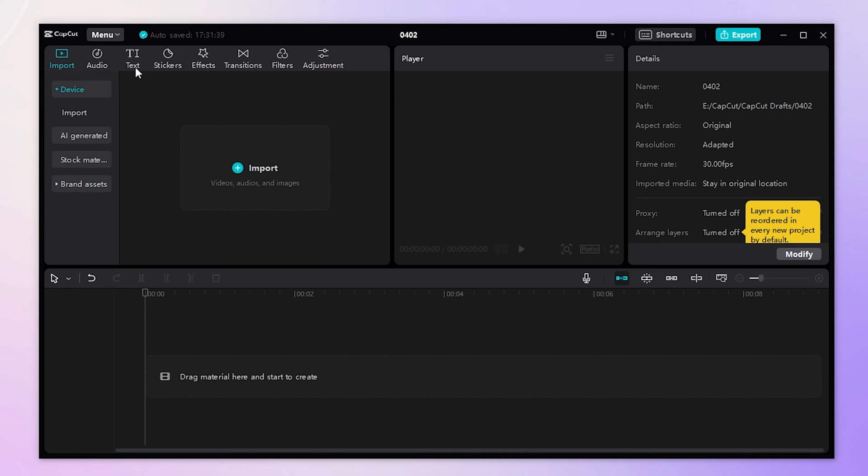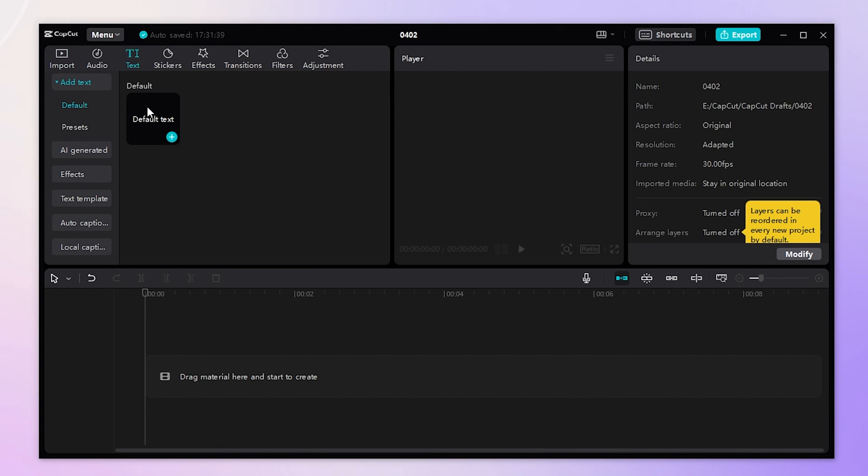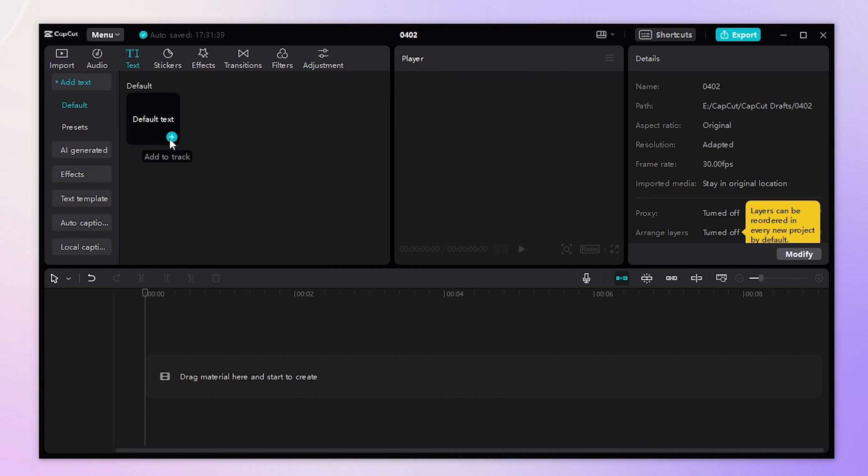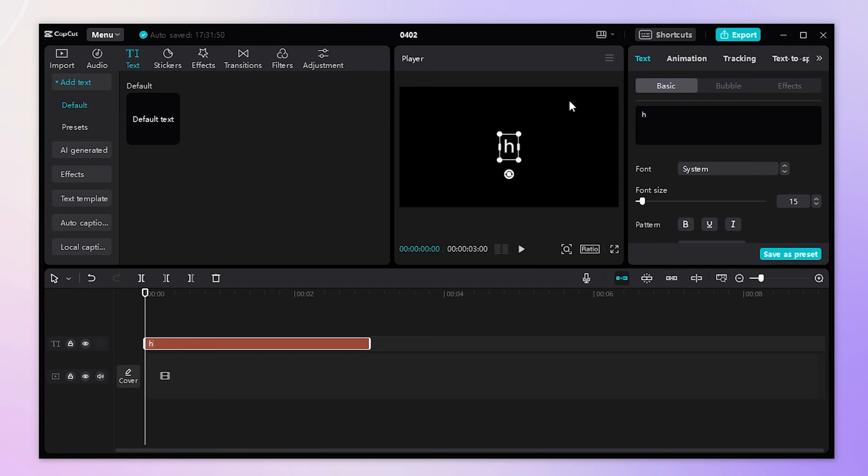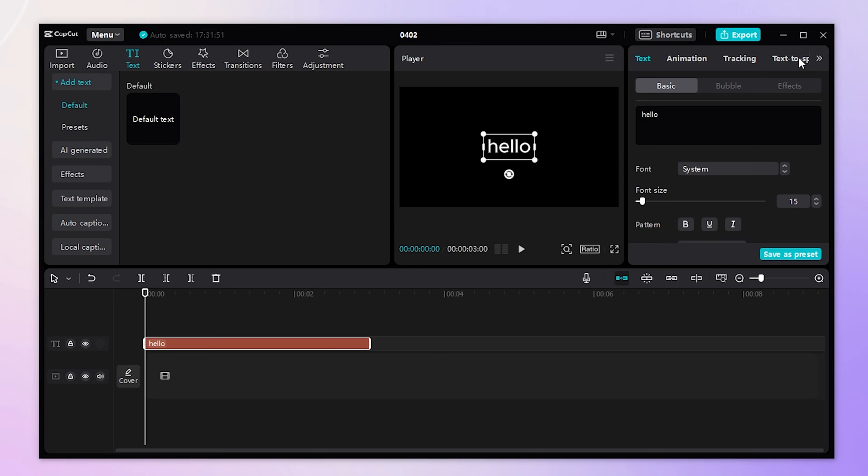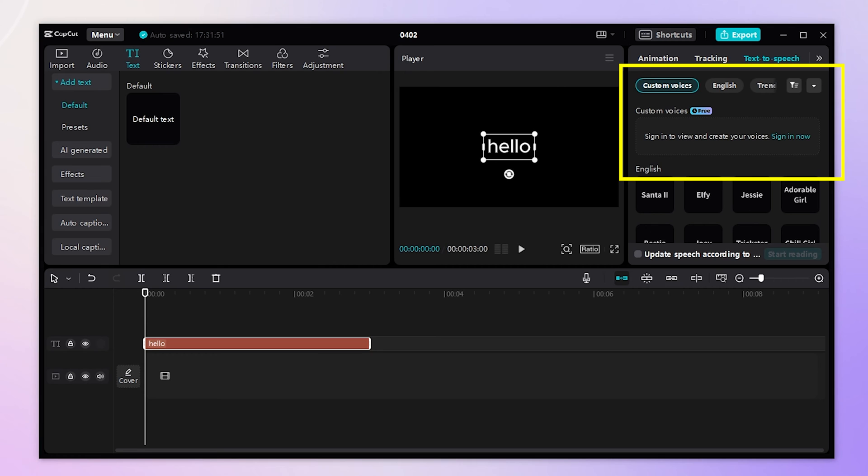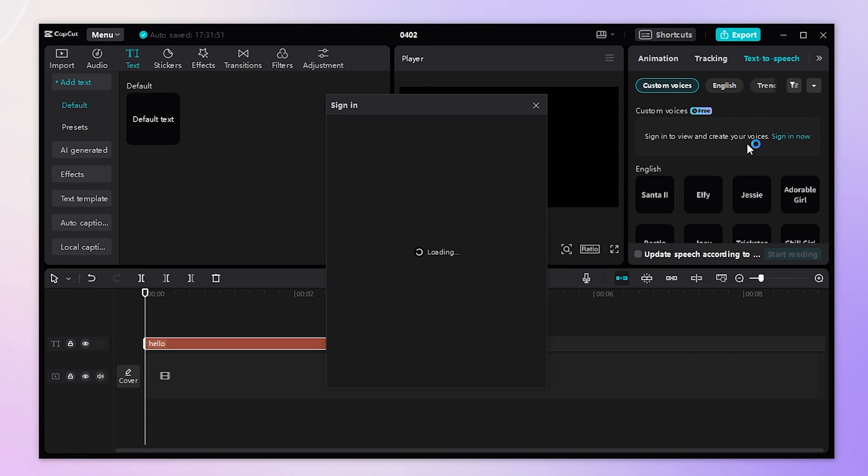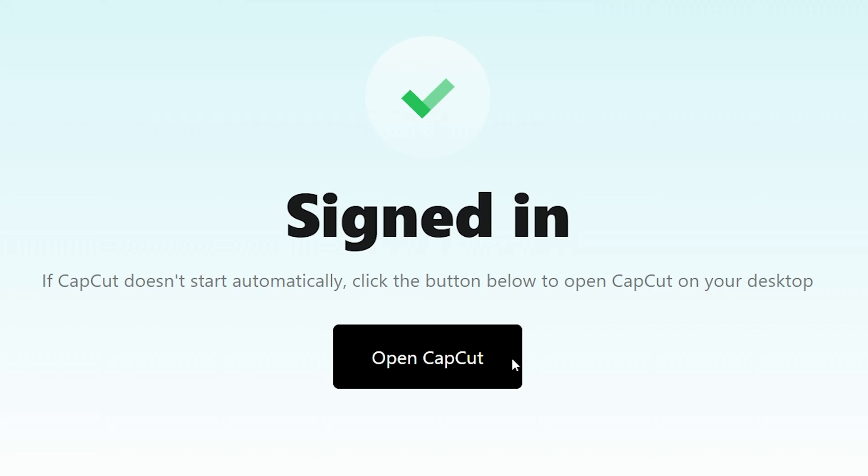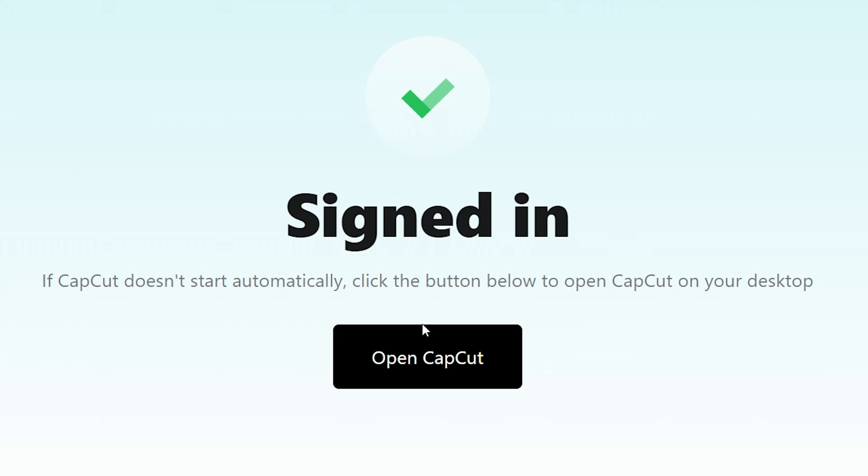Add the text to the track and then enter the content on the right side. Once finished, select text-to-speech in the menu bar. Look, custom voices is here. Click to create and instantly record your voice for 10 seconds. This feature requires a login to work.